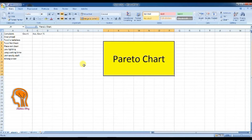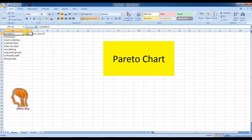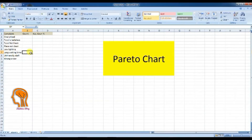As the first step for Pareto chart creation, you need to make 4 columns. The first one is for issue categories, like our first column here named Complaints. The second column is for count of issues. The third column is cumulative score, and the last one is percentage.